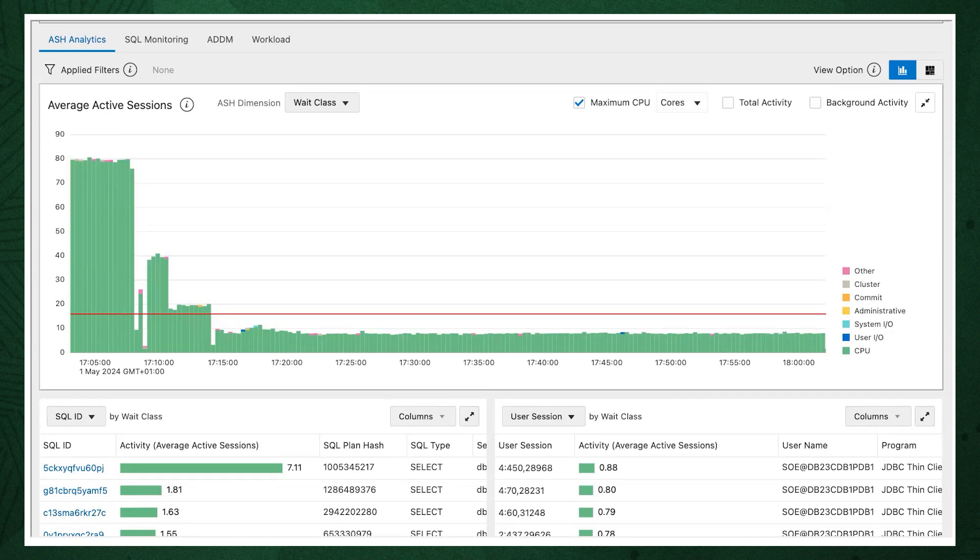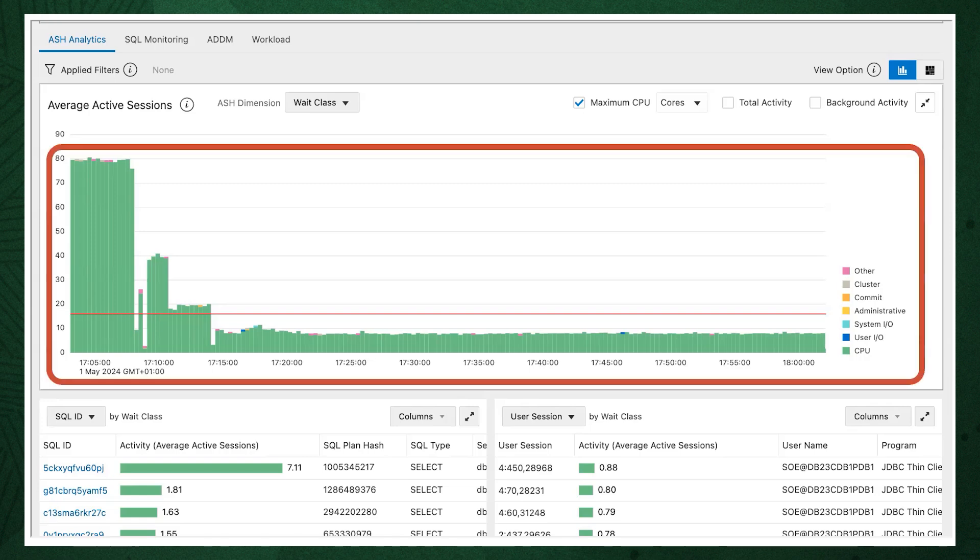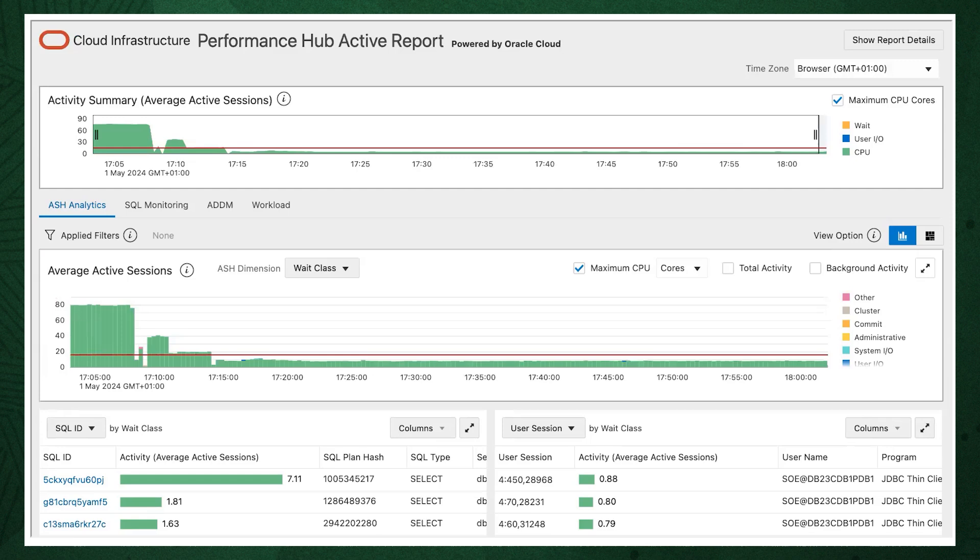Looking at the SQL ID by wait class graph, we can identify SQL IDs that are candidates for tuning.